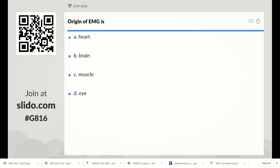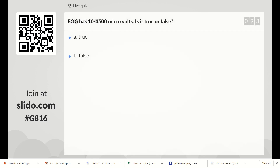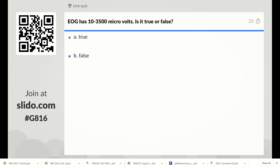Next question: the origin of EMG is either heart, brain, muscle, or eye. The right answer is muscle. Electromyograph is used to measure the potential from muscle, so Option C is the right answer.